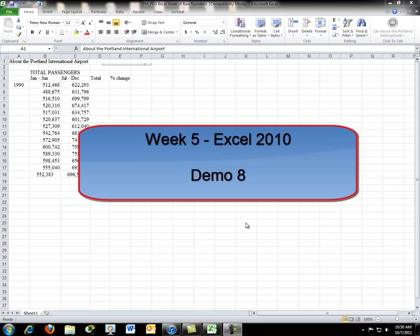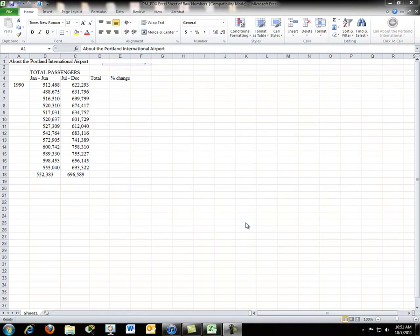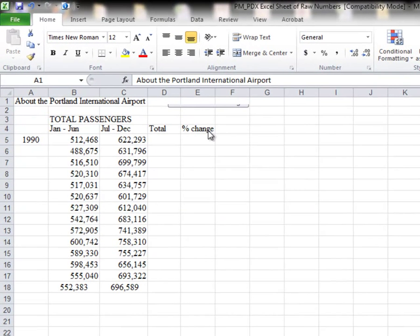In Demo 8, we're going to re-demonstrate some of the things from Demo 6 and 7, add a few extra things while we're at it, but just looking at things in a different context. Hopefully that'll help you better understand some of the concepts that we looked at in the functions and the formulas.